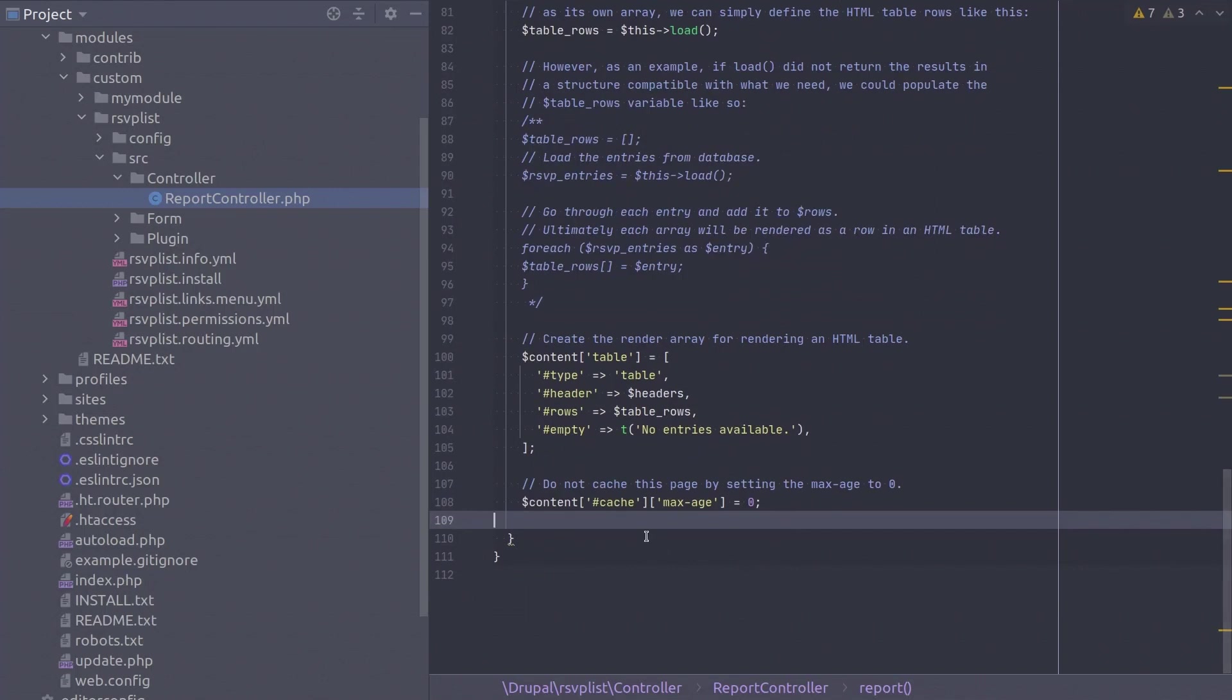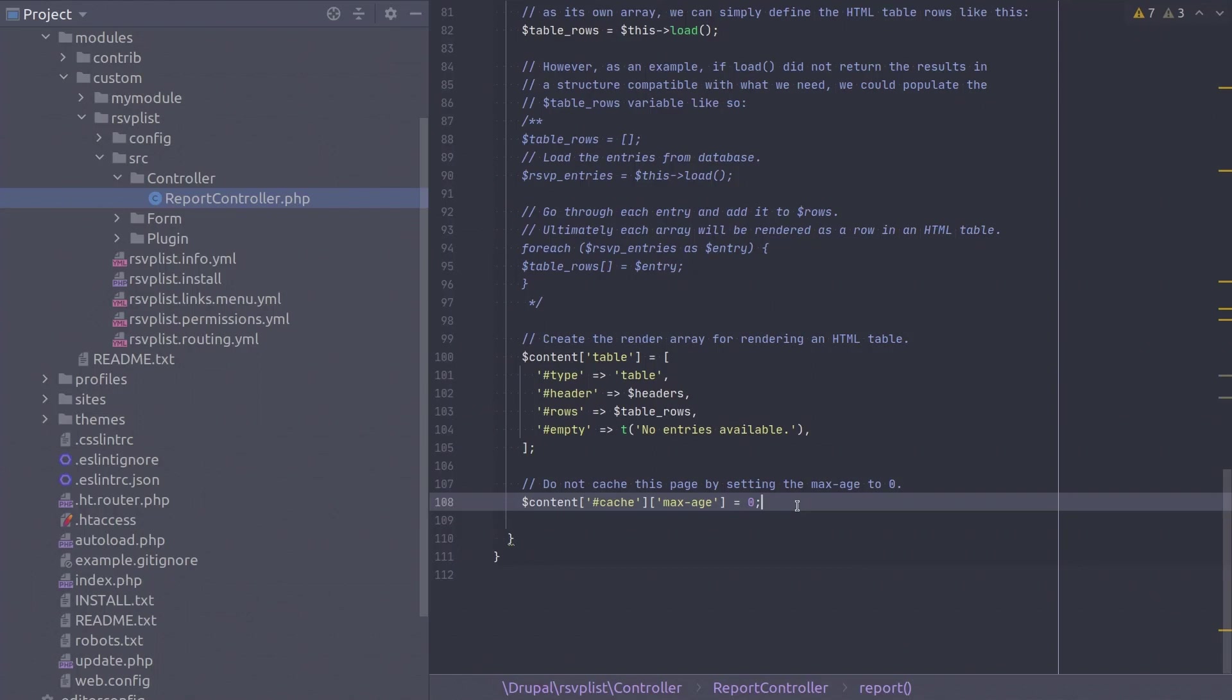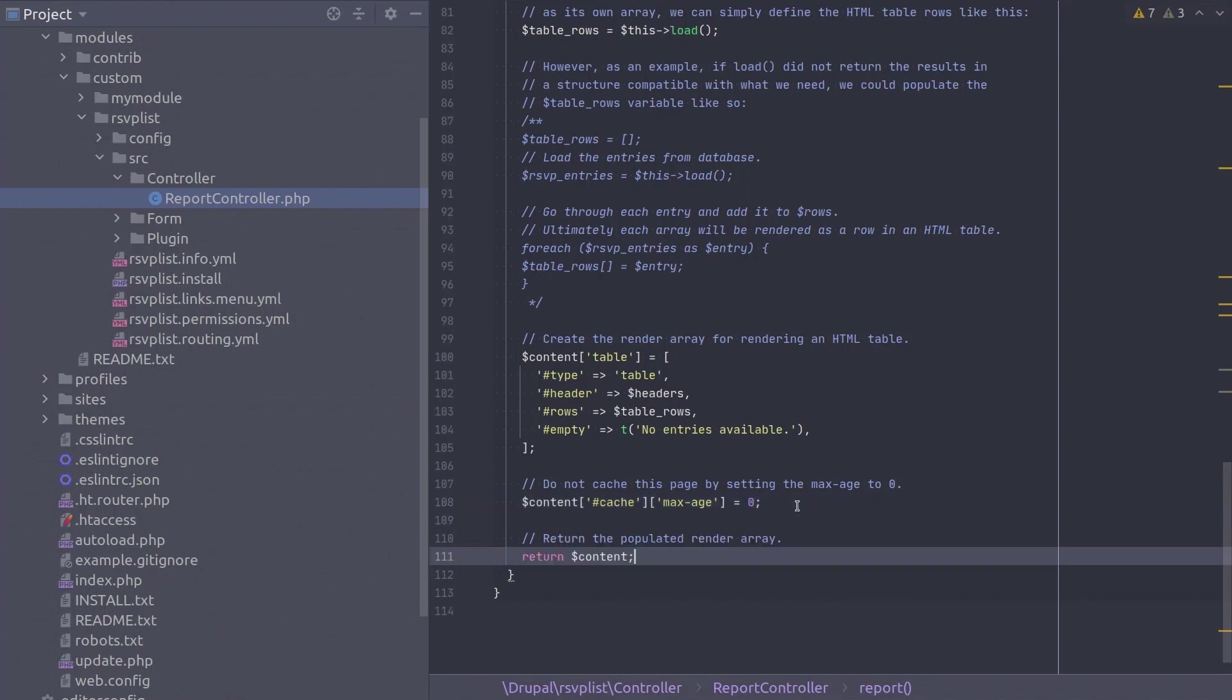Another concept to briefly introduce is setting the cacheability of this render array. We always want this table to display the most up-to-date data, so we never want Drupal to cache this table. We can instruct Drupal to not cache this render array by setting the cache max age to 0. Effectively, setting the max age to 0 means that the cache is invalidated immediately after 0 seconds, so Drupal will always have to refresh this render array when it is time to display it. Good to know. At the end of this video is a resource to help you dive deeper on caching render arrays if you are interested.